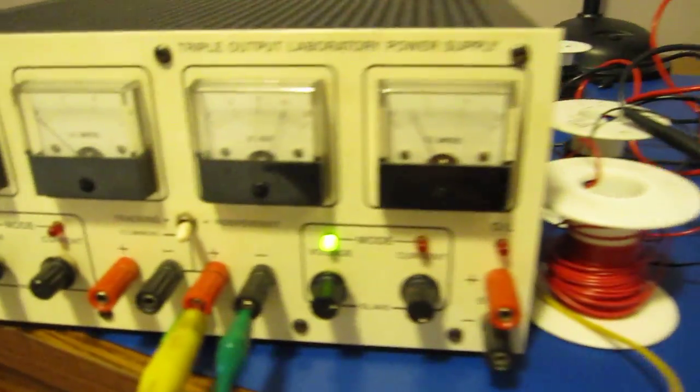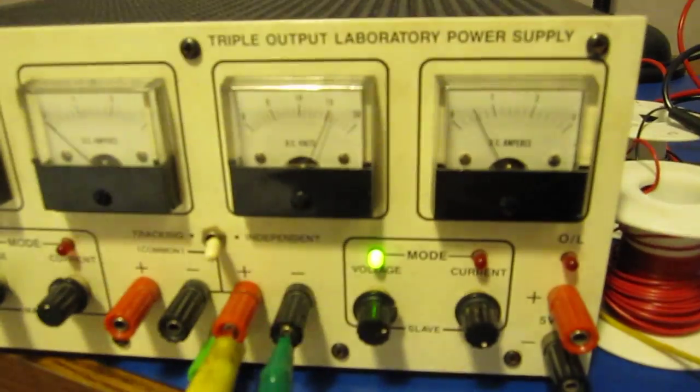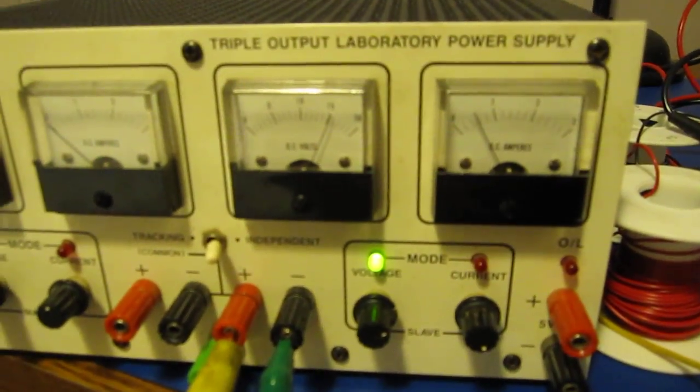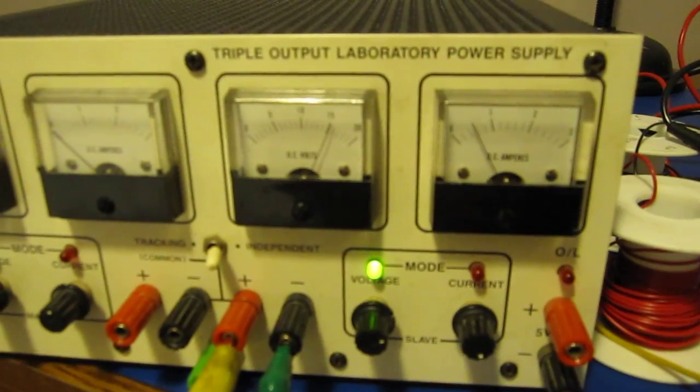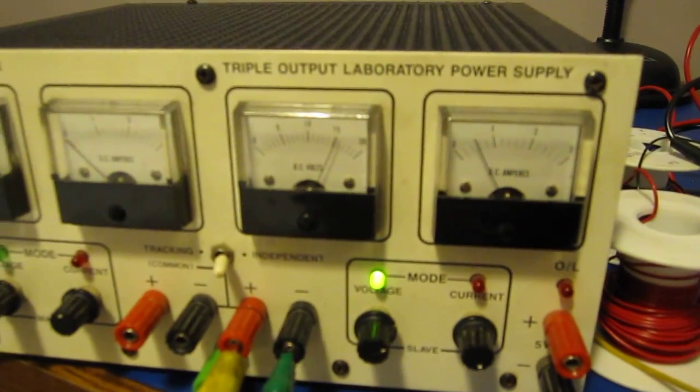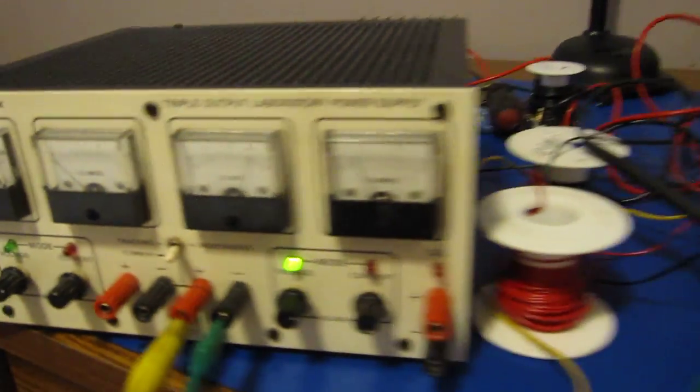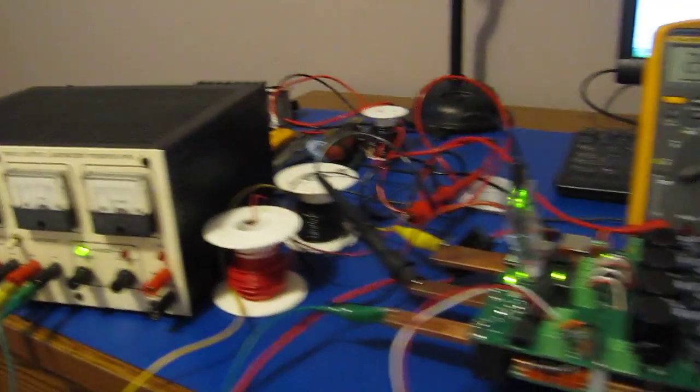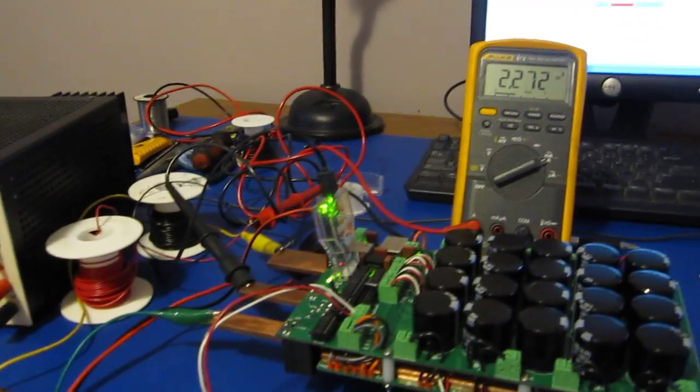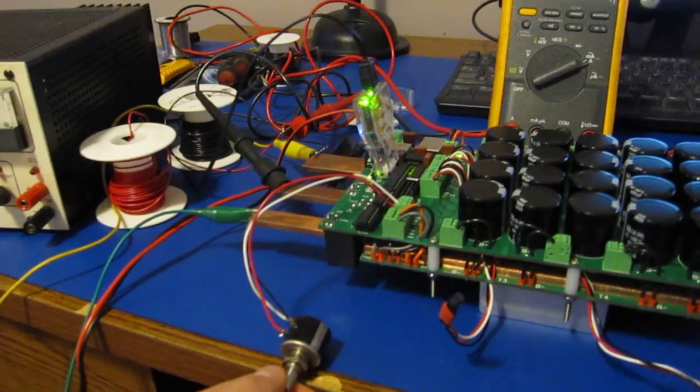And here on the power supply, you can see we have about half an amp. And I'll turn this up some more.